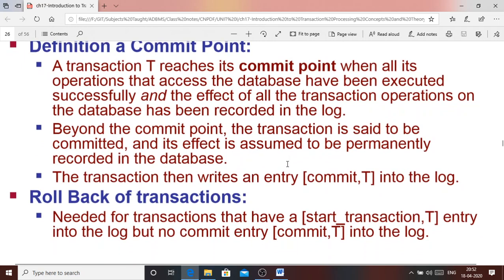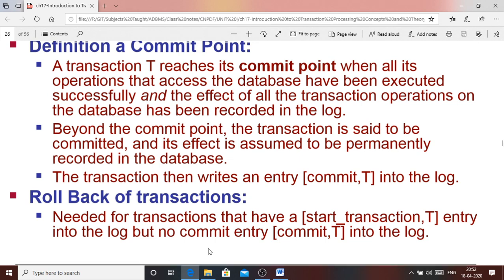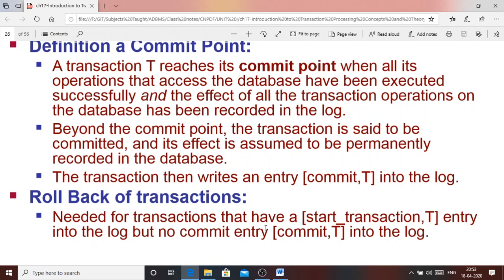For rollback of transactions: if the commit operation has not been done and commit was not written to the log file, then the log file contains only the start transaction T with no commit entry. If a commit is not found in the log file, you need to roll back the transactions.